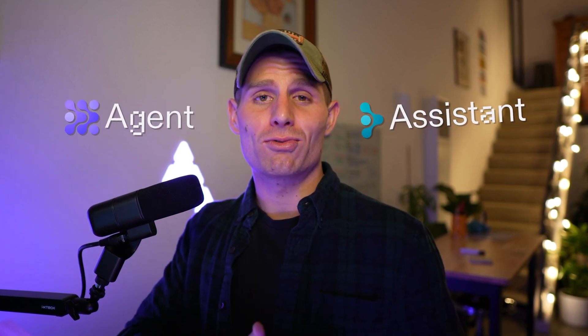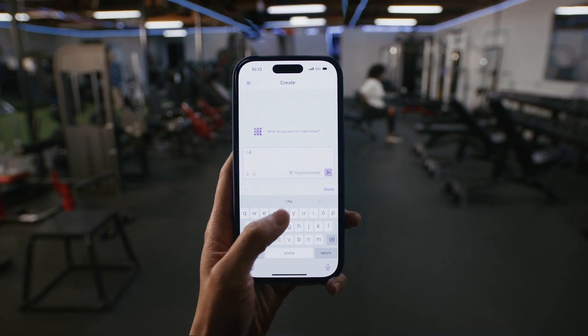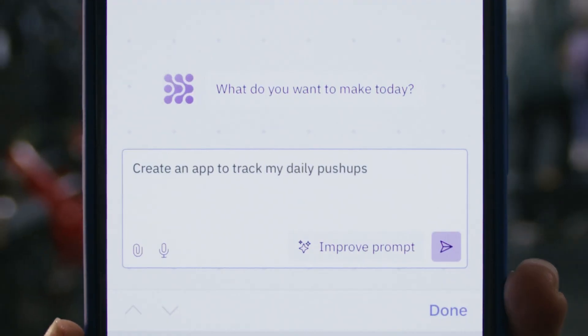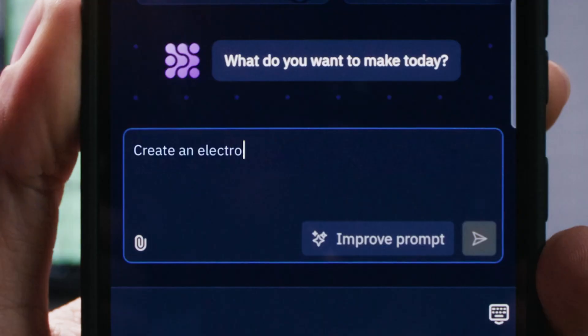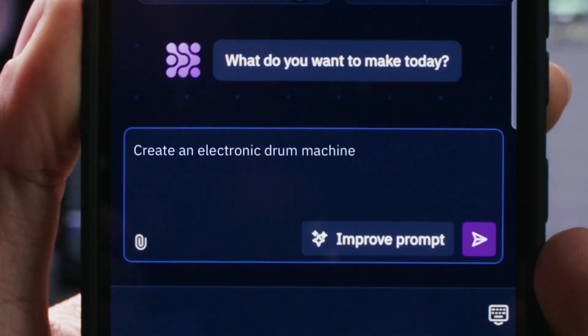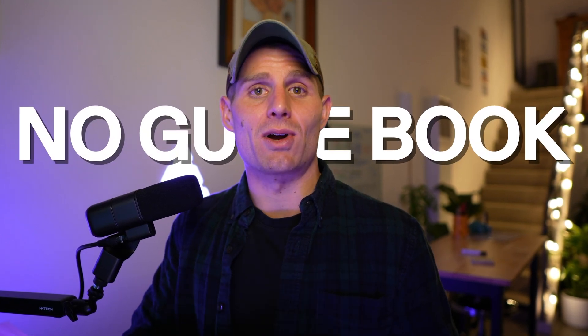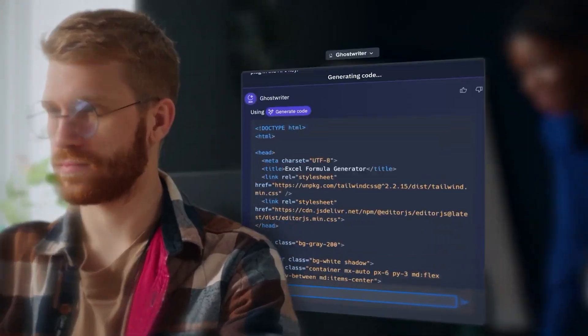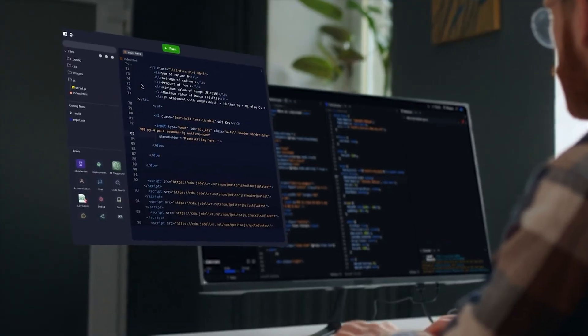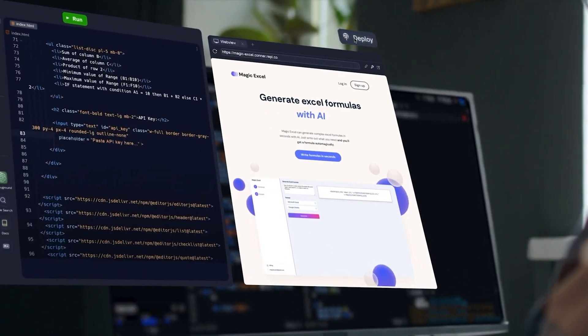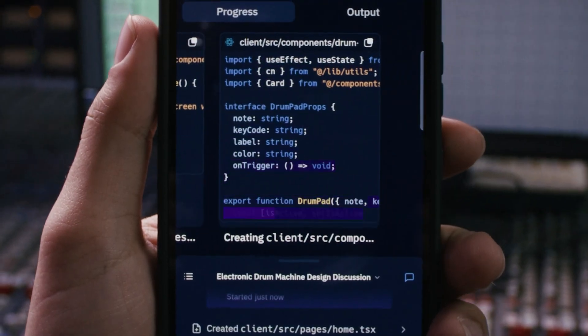Hey, it's Matt with Replit. Today I want to talk about a framework or a way of thinking that I use when I'm building with tools like Agent and Assistant. It's really helped me improve the outcomes — I've been able to build cooler stuff, and it's helped me learn about how to interact with AI. These are new tools and they can be intimidating, but I'm excited because we get to be on the frontier, building apps that were not possible before.